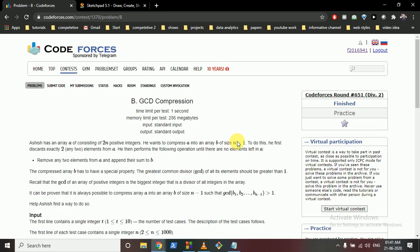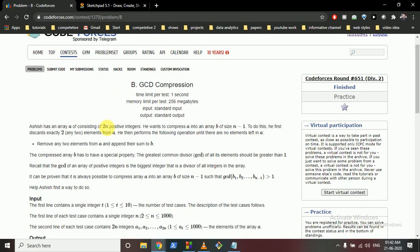To do this, he first discards exactly two elements from A, then performs the following operation until there are no elements left in A: he removes any two elements from A and appends their sum to B.